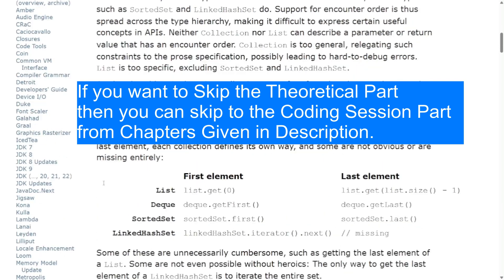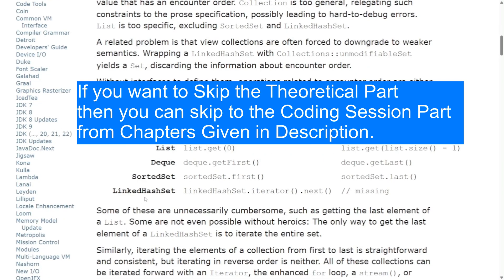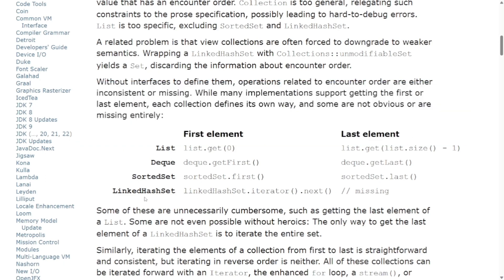In addition to that, for some collections this functionality is entirely missing. For example, if we want to access the first element of a list, we use the .get method with index 0. But for a deque, there is a .getFirst method available for the same operation. For a sorted set, there is a .first function — but that is defined differently from deque. There is no consistency.